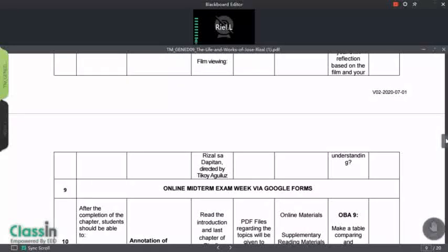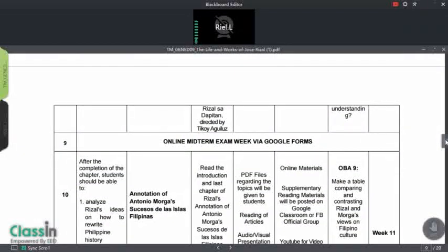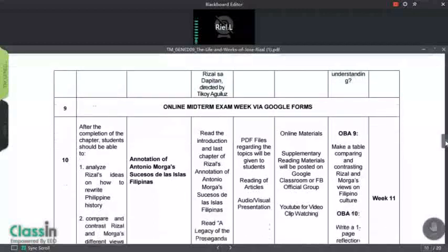In week number nine, we will have our online midterm examination. I think we will also use the LMS for this. The accounts are still being set up, but all of us will have access to the LMS of CBSU.